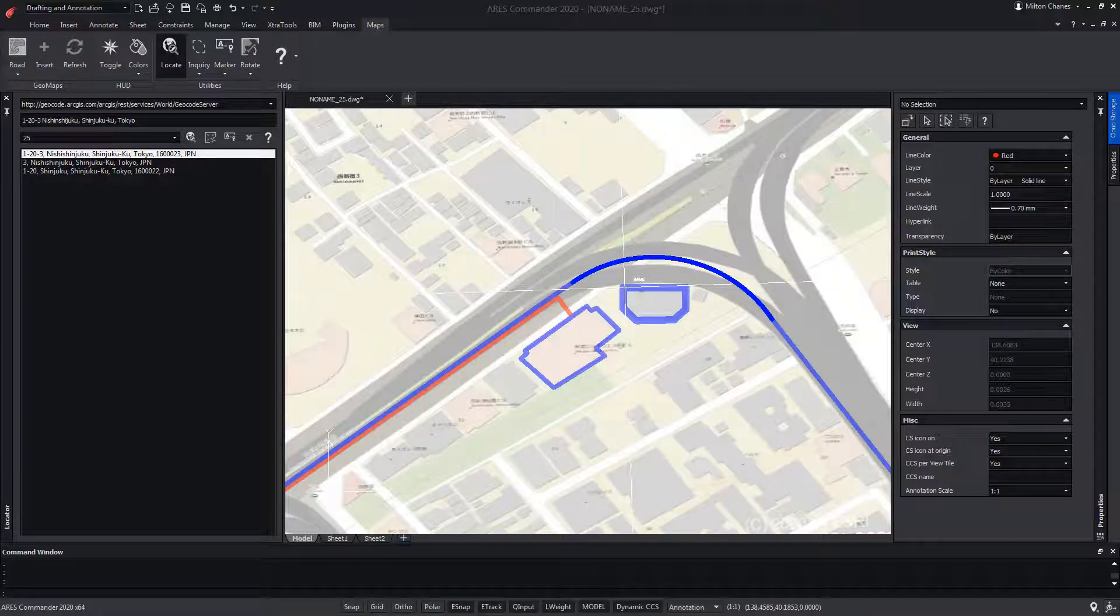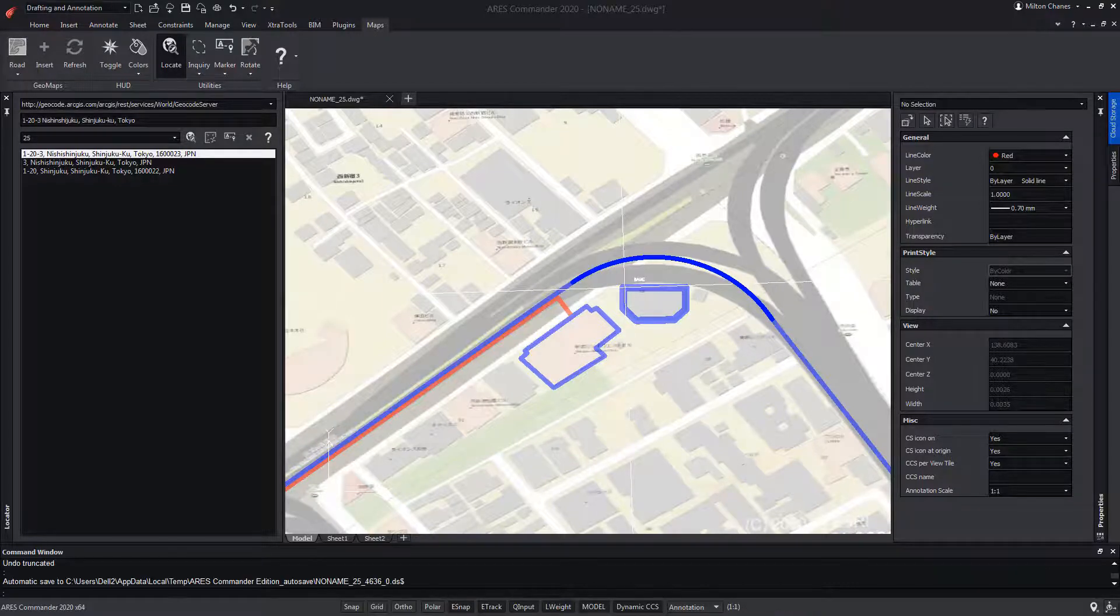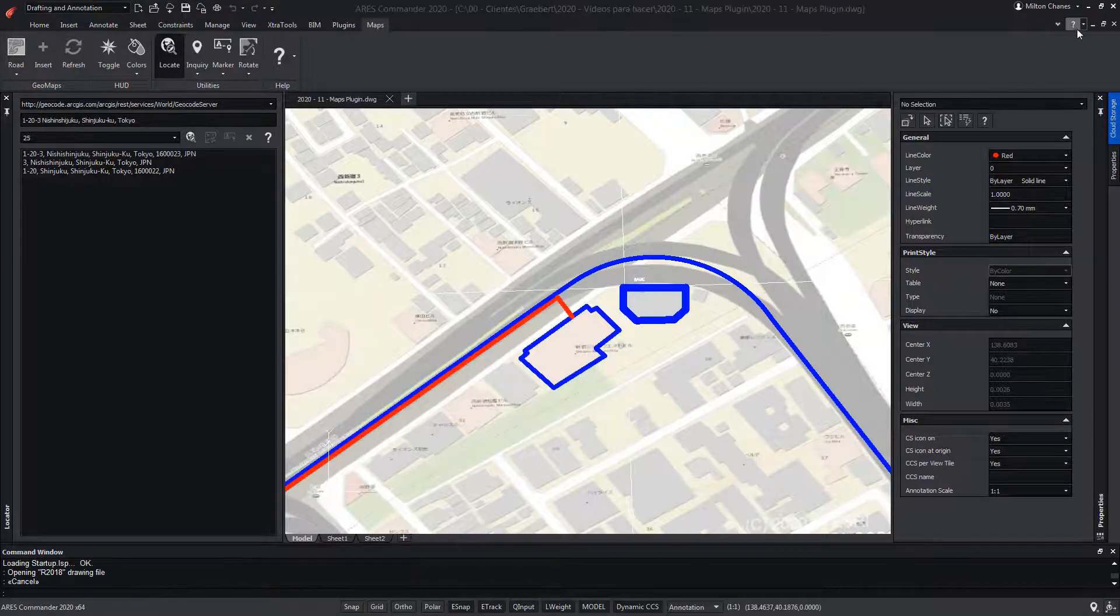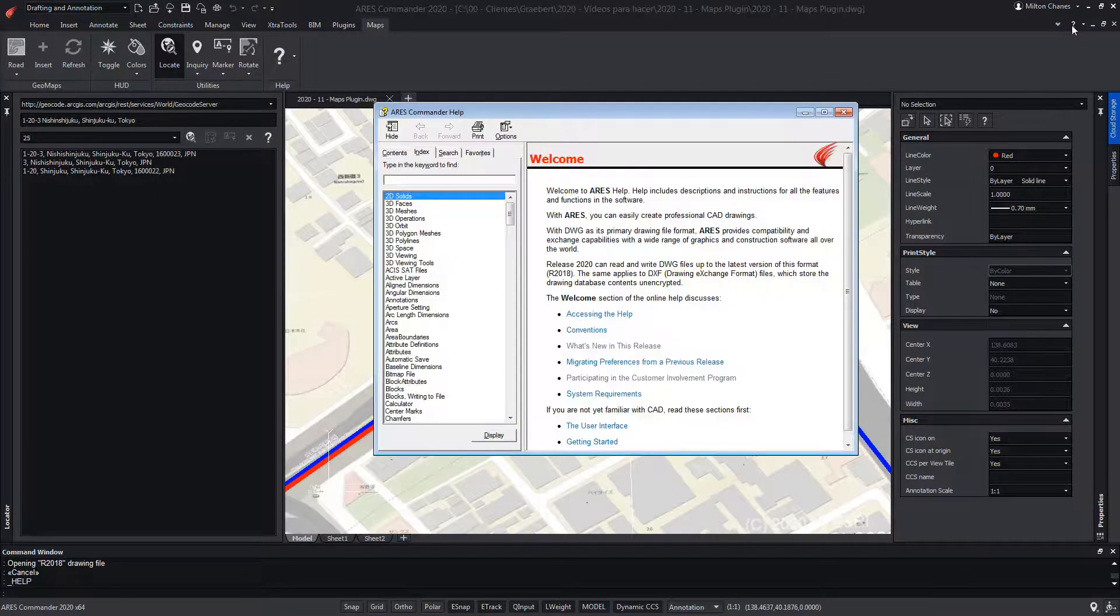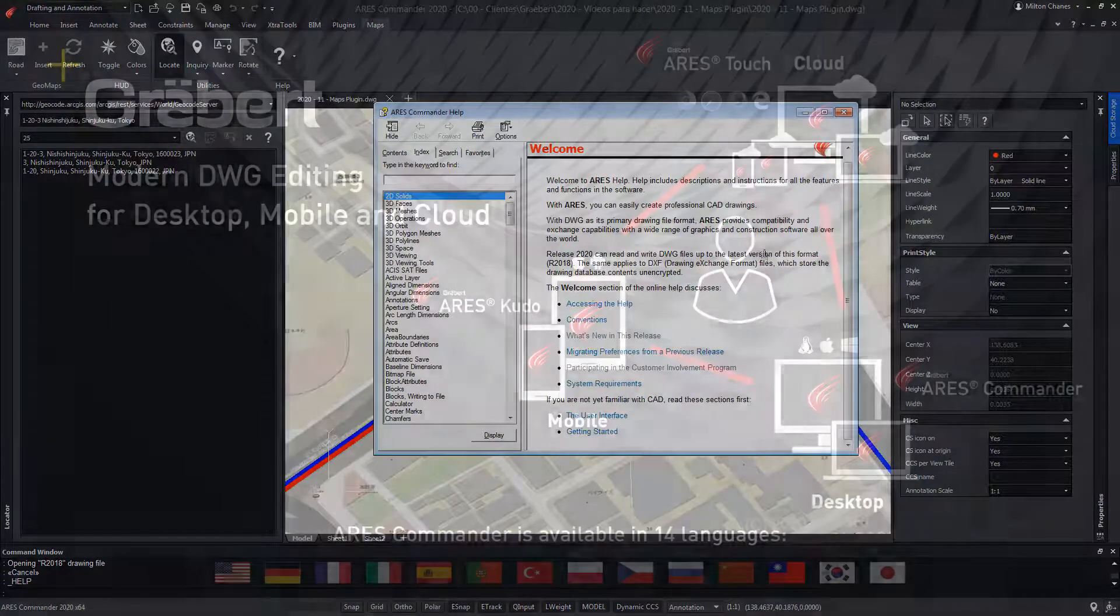From there, you can load the maps in a geostationary way. To learn more about maps functions in ARES Commander, be sure to visit the extensive help offered by the software.